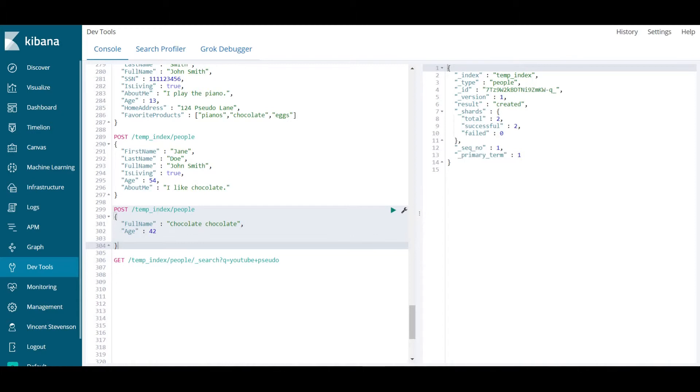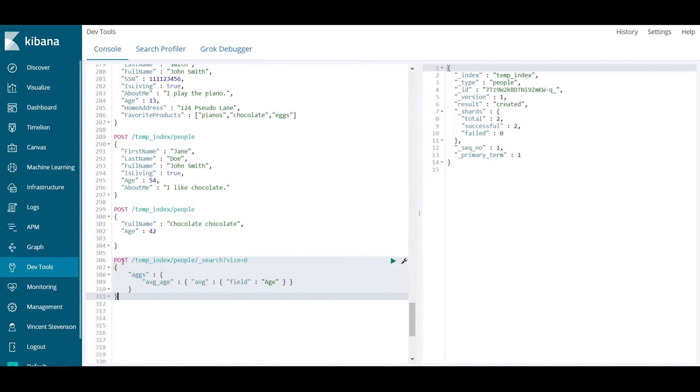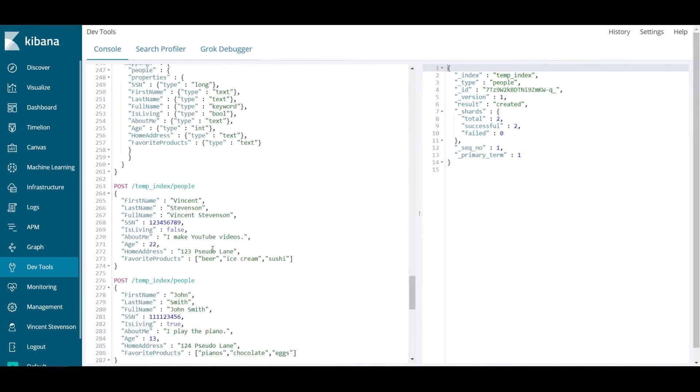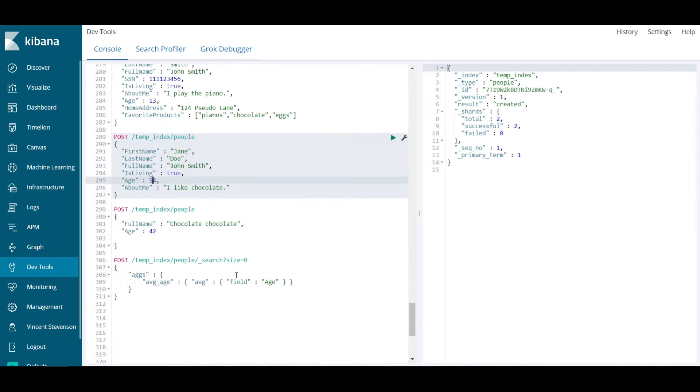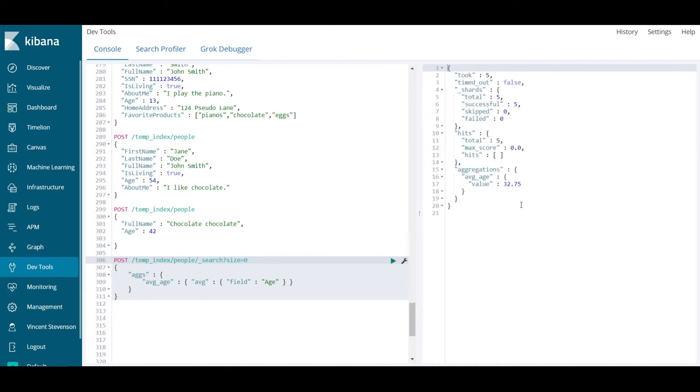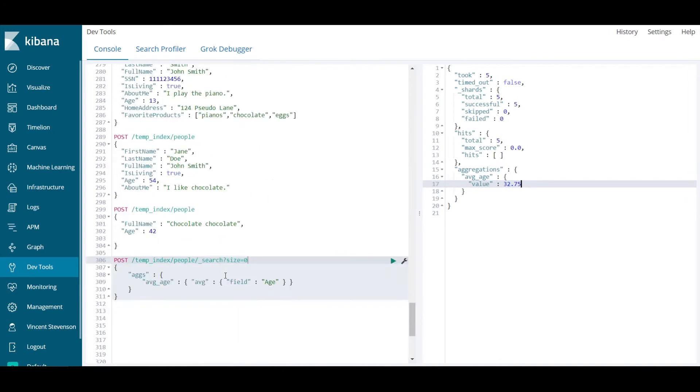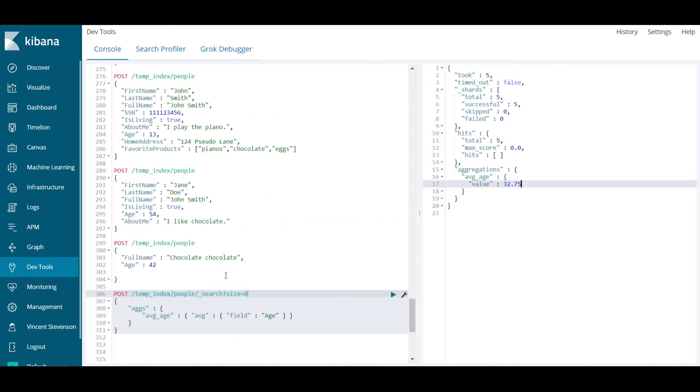Let's now say that I wanted to see what the average age was of everybody in my index. I can do that by using the post verb. What we're going to be doing is something called an aggregation. Aggregations have metrics, and the documentation on Elasticsearch site is very good at this. To give an example, let's say I wanted to find the average age. All I'm doing is telling Elasticsearch to go in and essentially compute the average age of everybody in my data set. When I execute lines 306 through 311 here, what I am returned is a value of 32.75, which would be the average age of my index. That is pretty useful stuff.